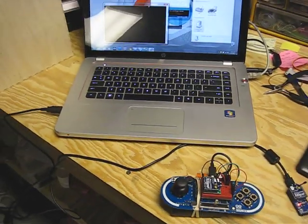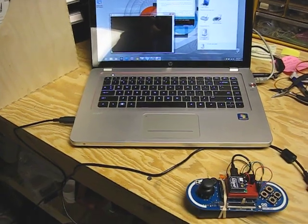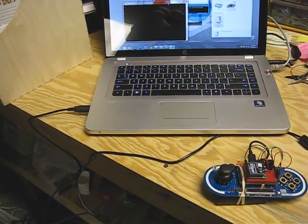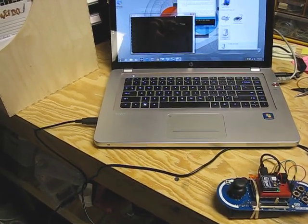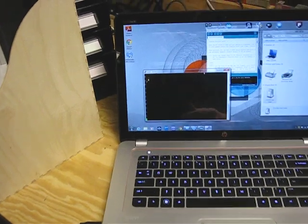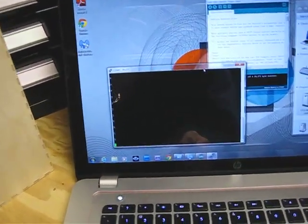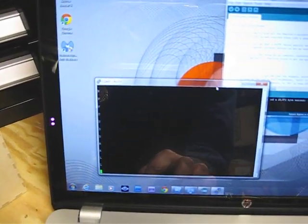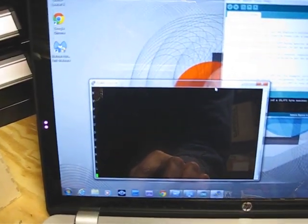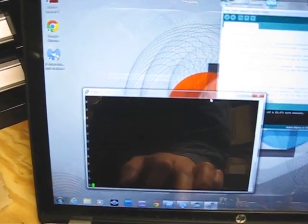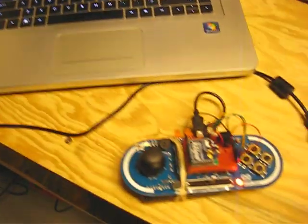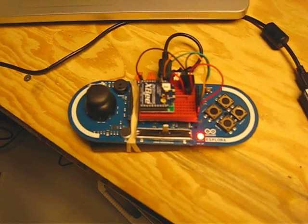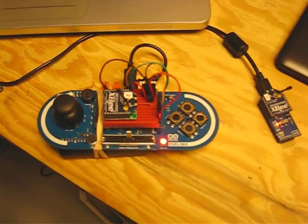It's set up so you can type commands into the console to get things on the Explora running. For example, R255 turns on the red LED wirelessly.